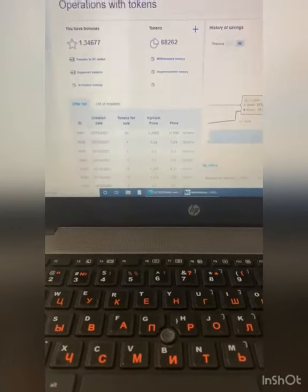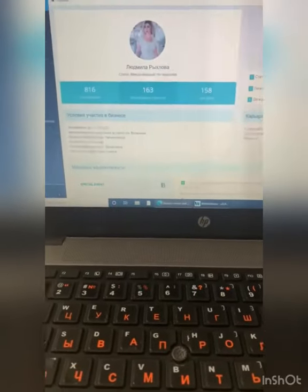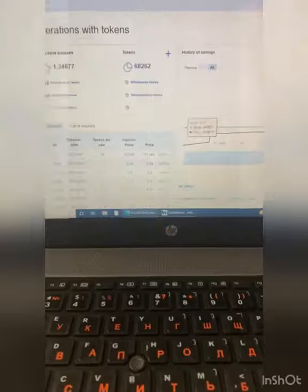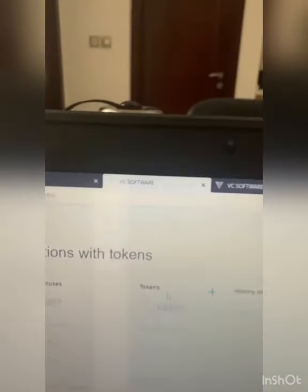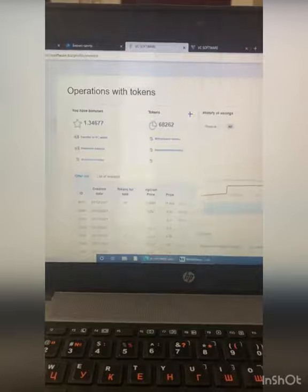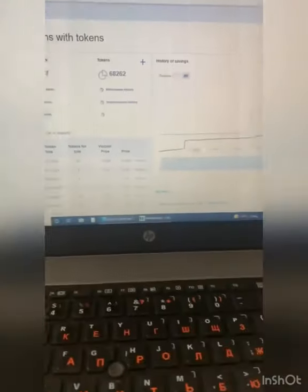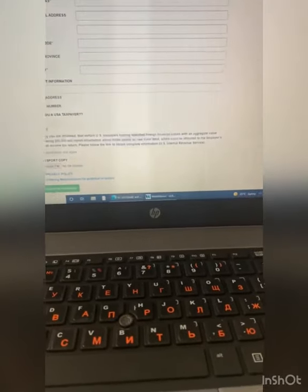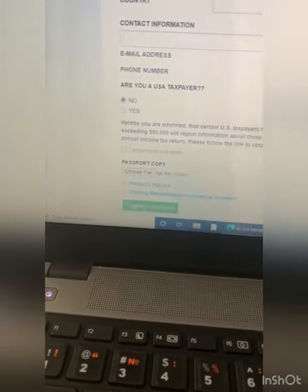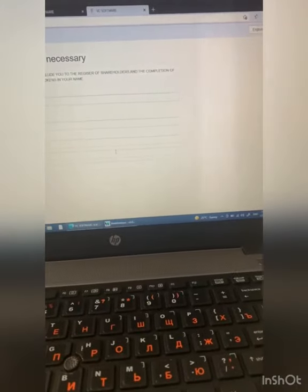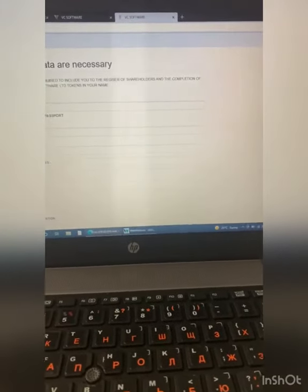After that I will send you your new account information when all your details are ready. You open the business center first, then you open your VC software account — it's also automatic from your business center. After that, when you put all the details and submit for verification...